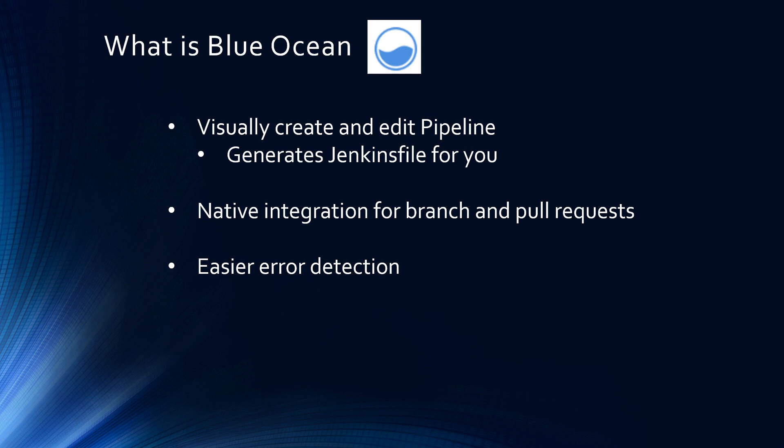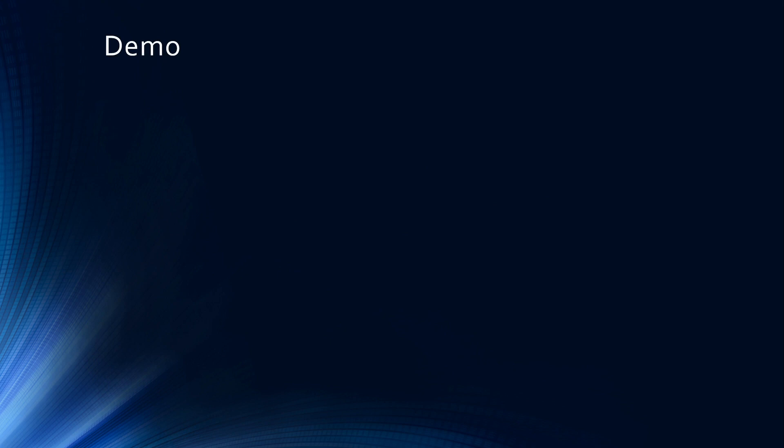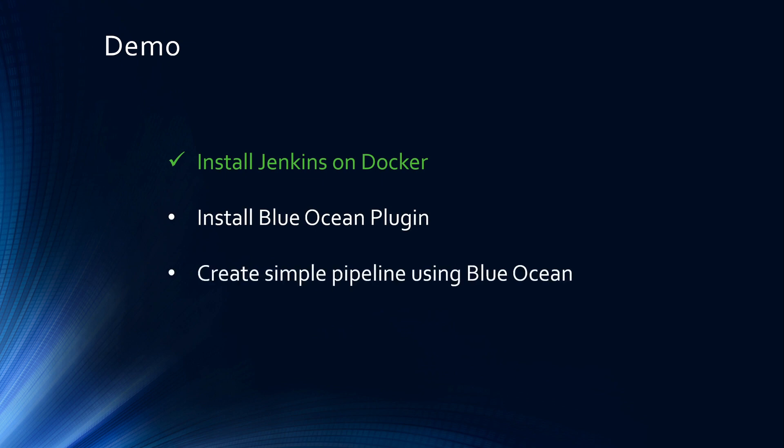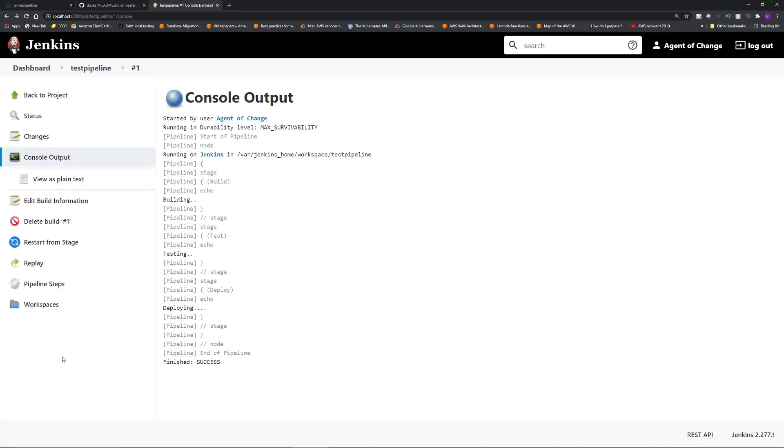It enables easier error detection. If you worked with Jenkins, you probably have spent hours going through the infamous console output. Blue Ocean shows you the error in an easy to identify manner. You can also personalize Blue Ocean to suit the role based needs of each member of the team. Let's jump into a Blue Ocean demo. We already installed Jenkins on Docker. So now we're going to install Blue Ocean plugin and create the same simple pipeline using Blue Ocean. Let's install Blue Ocean plugin.